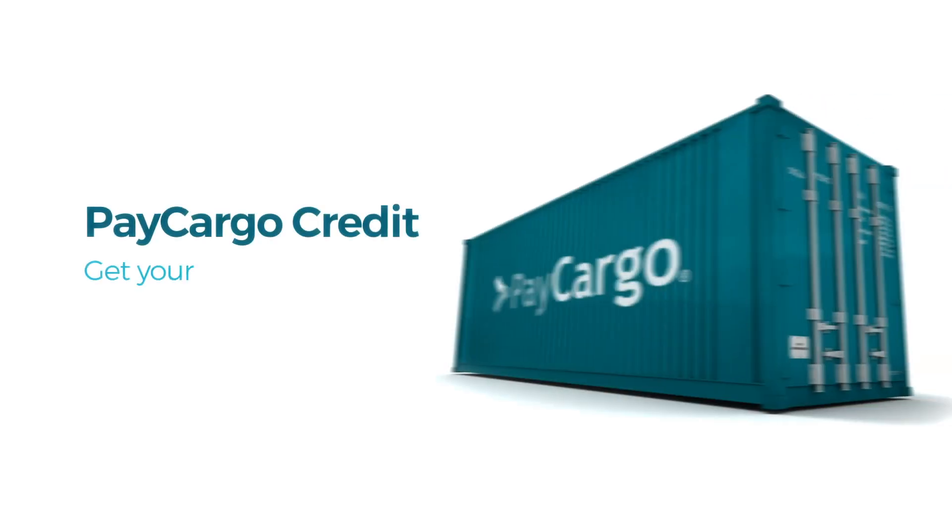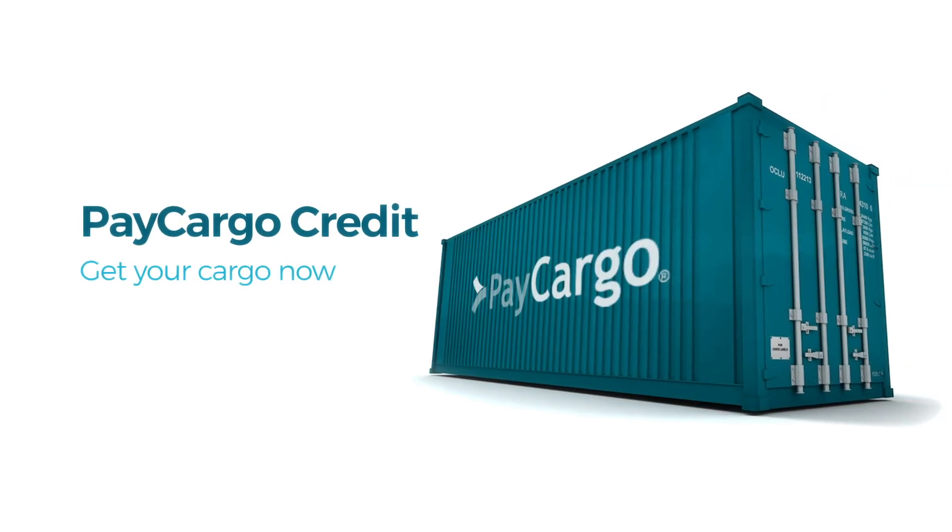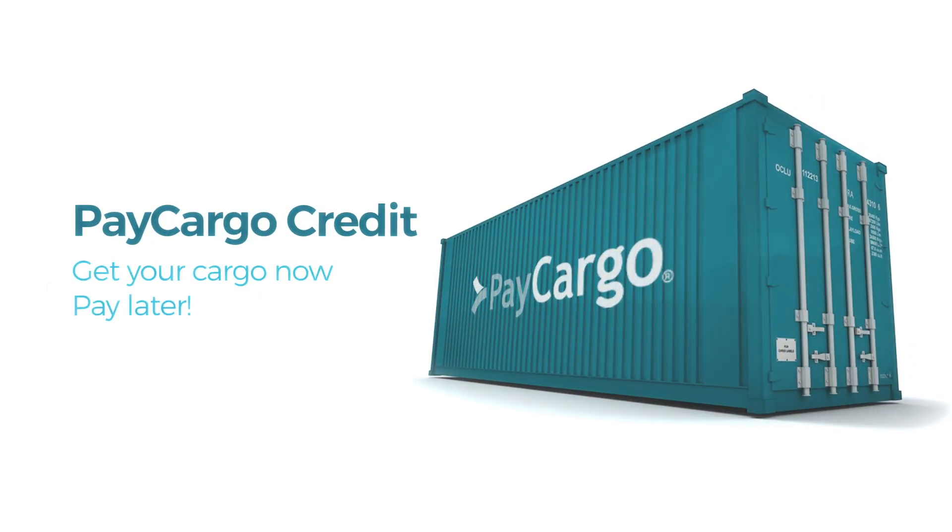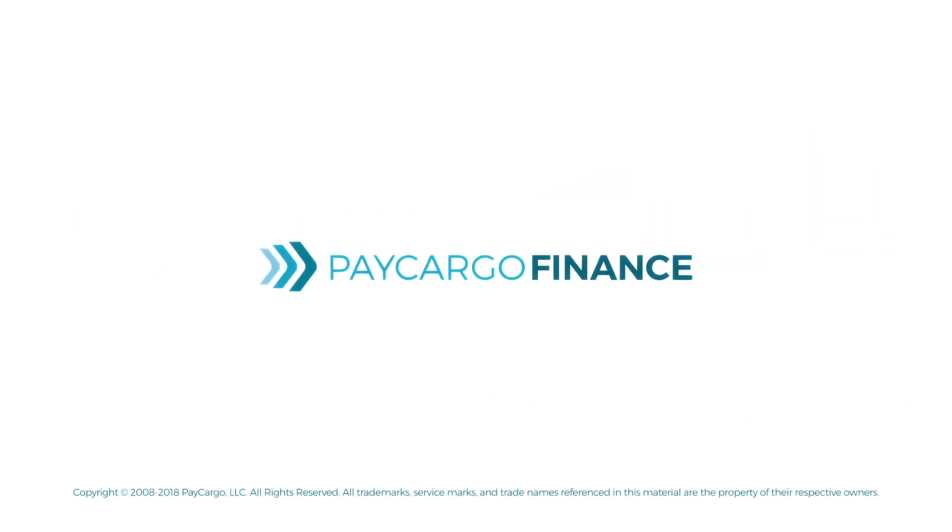This concludes the tutorial of applying for PayCargo credit. Thank you and have a great day.